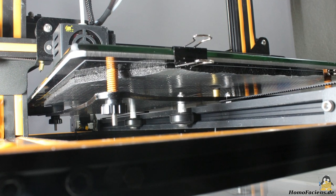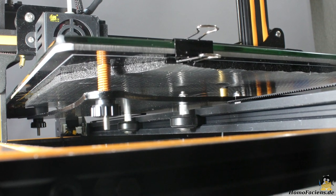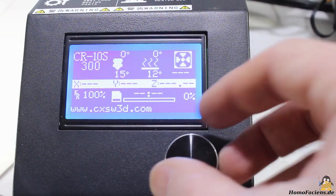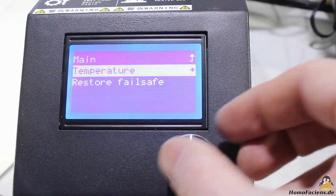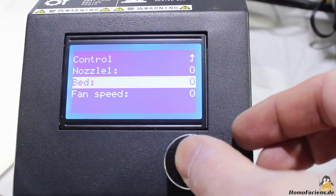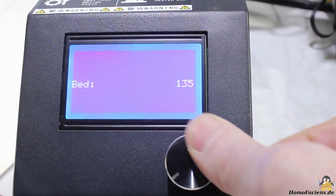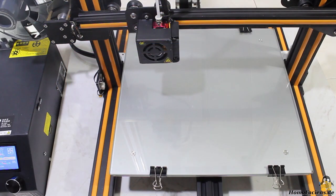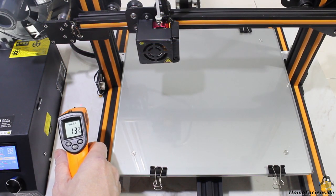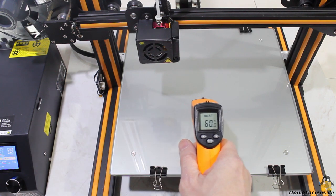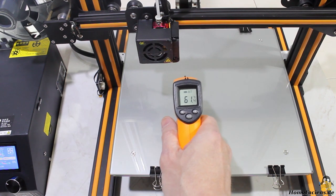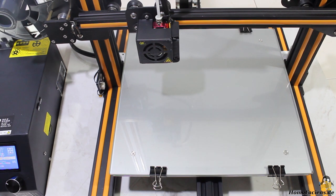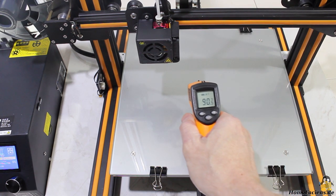The heated bed of the CR10S is insulated on the bottom side. The maximum temperature is limited by software to 135 degrees Celsius. With a low environmental temperature of only 13 degrees Celsius in my photo studio I get 60 degrees after 10 minutes and 90 degrees Celsius after 25 minutes, which I would call the maximum temperature the bed can reach.